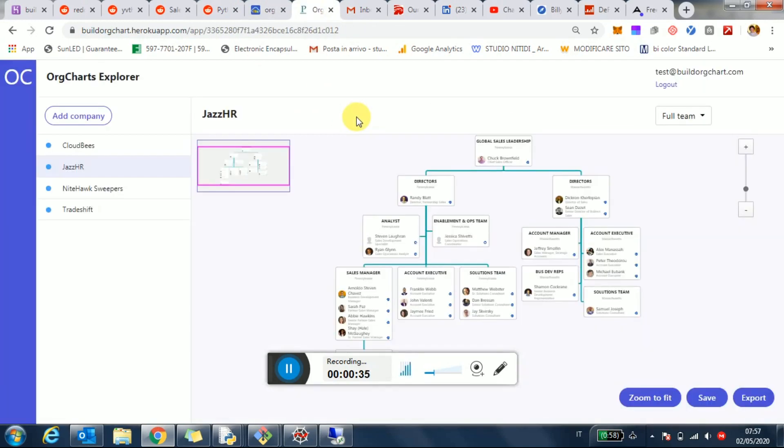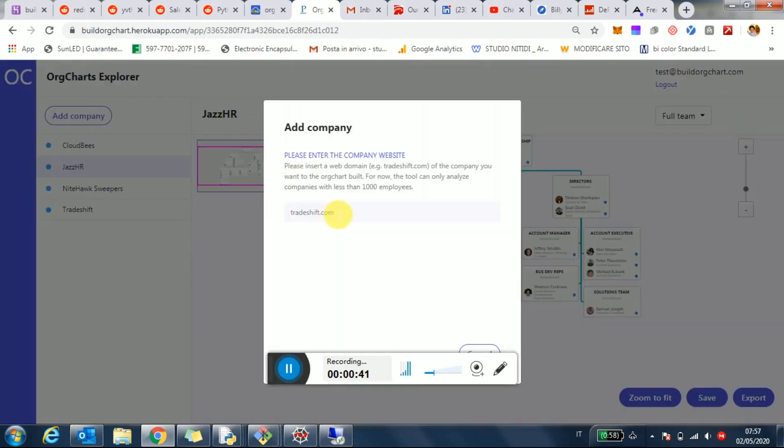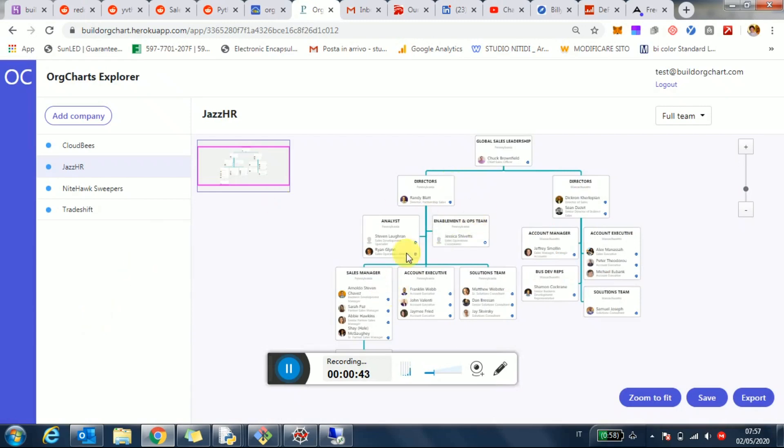So essentially, it's pretty easy. You can come in, you can add a company, just add a website and get essentially an org chart from it.